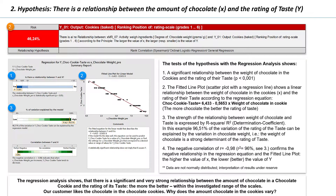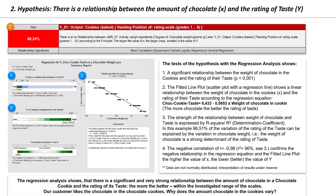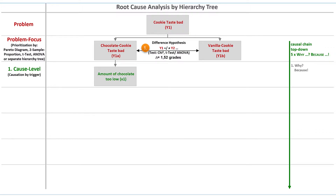For our bakery, we have thus found a strong, practically relevant cause for the rating of the taste. And of course, I consider this cause in our root cause analysis. Why is a chocolate cookie rated bad? Because the amount of chocolate is too low. Or more precisely, the lower the amount of chocolate, the worse the taste.